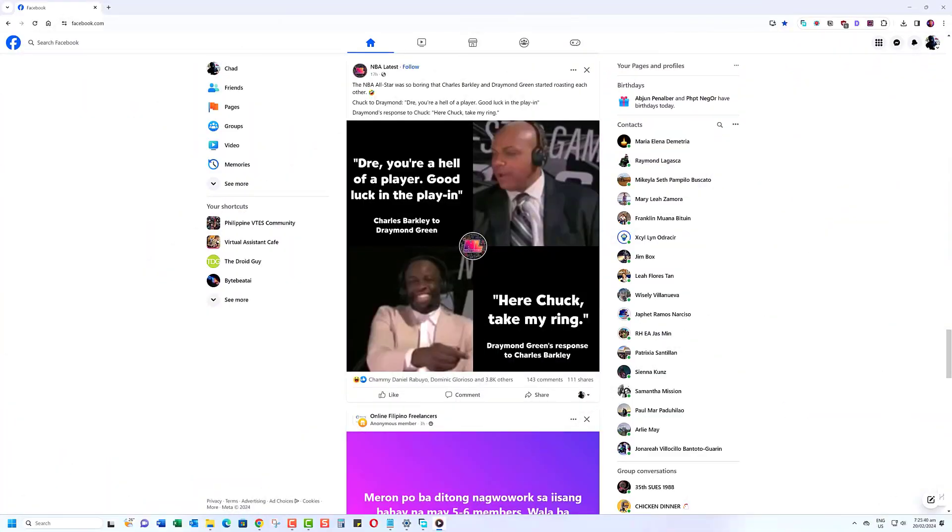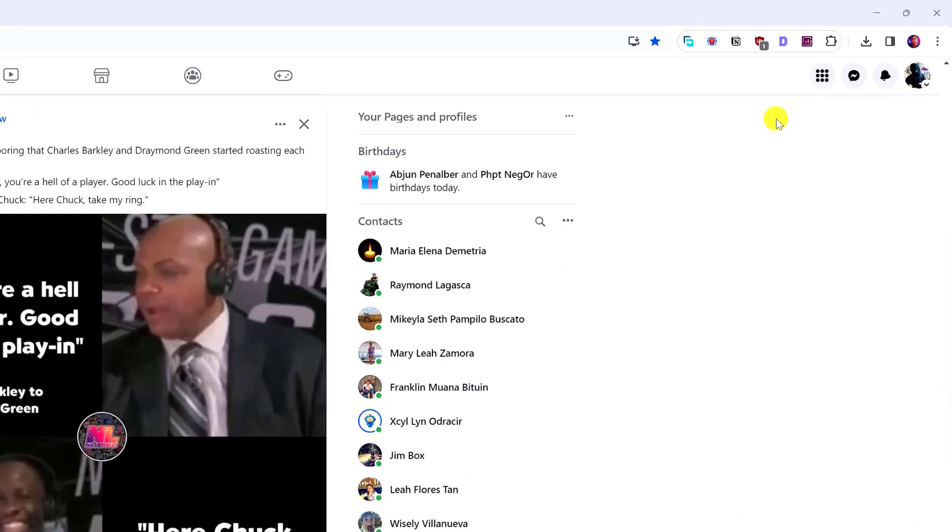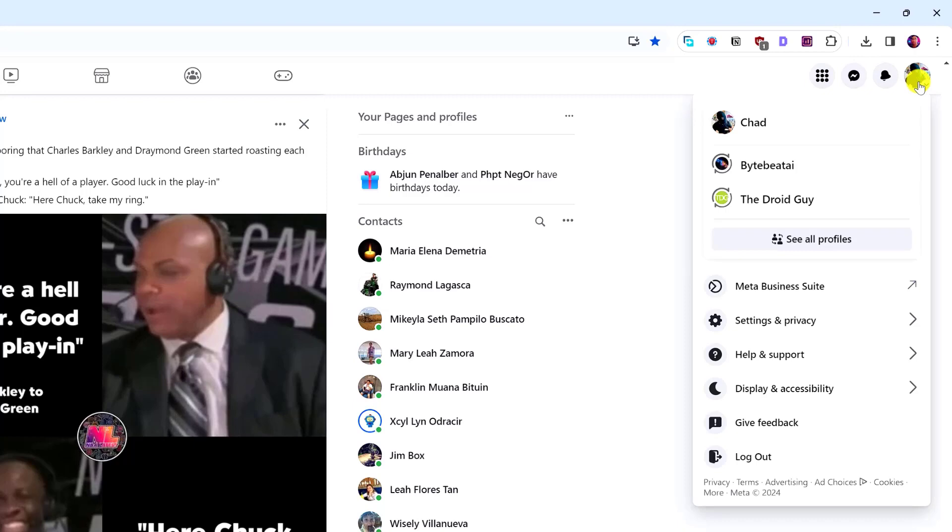First, open up your Facebook app or head to the Facebook website on your computer. Click your profile picture, then navigate to Settings and Privacy.